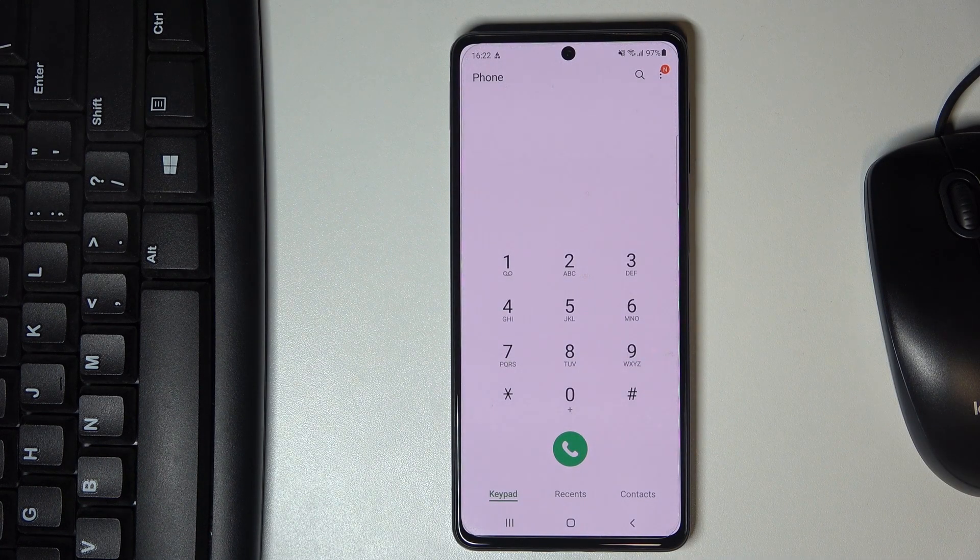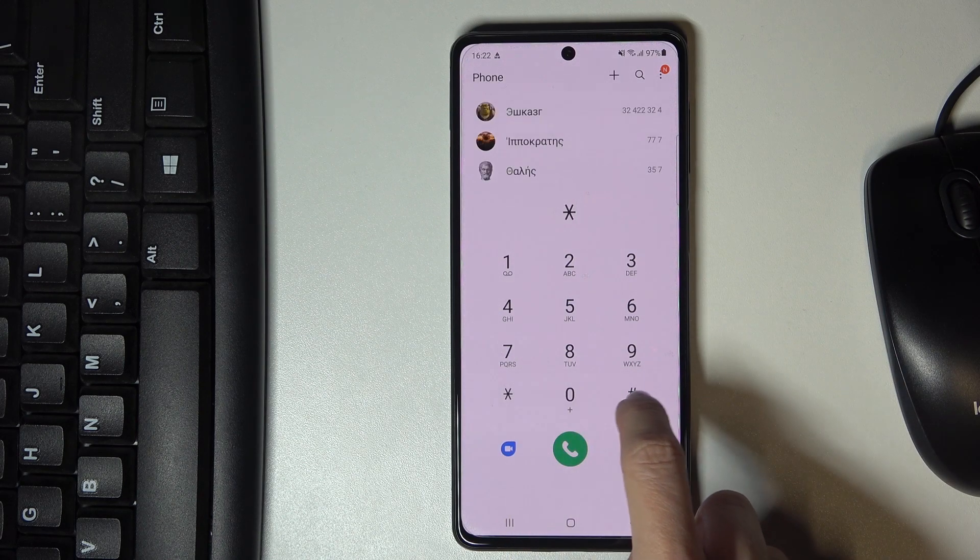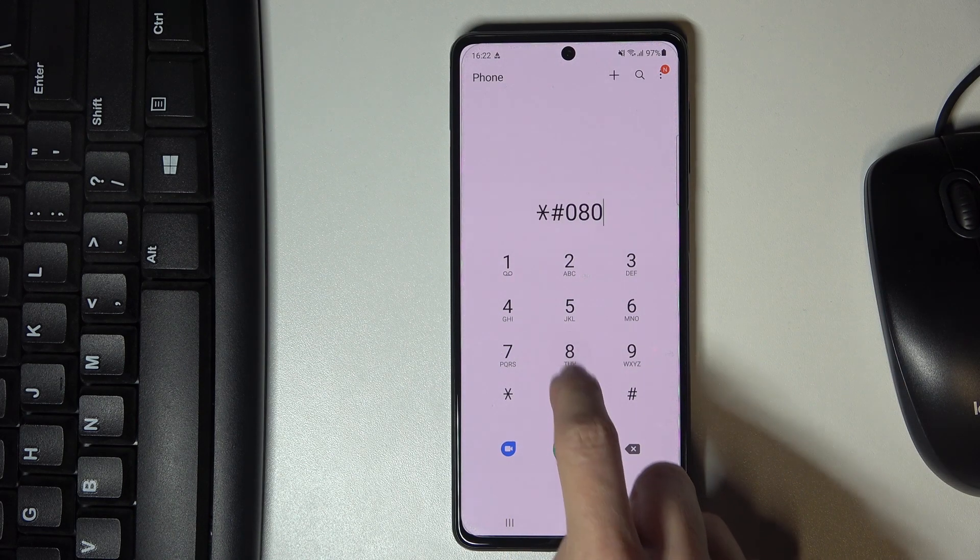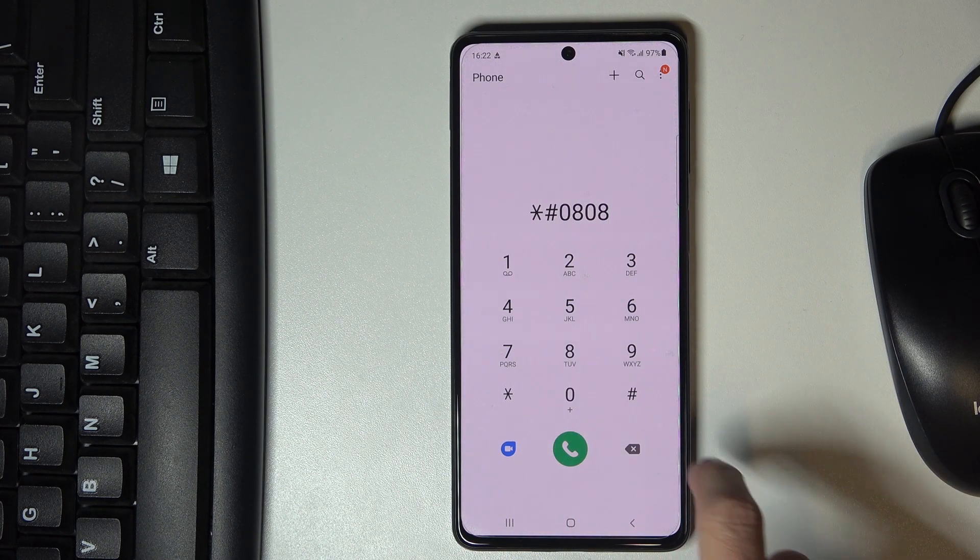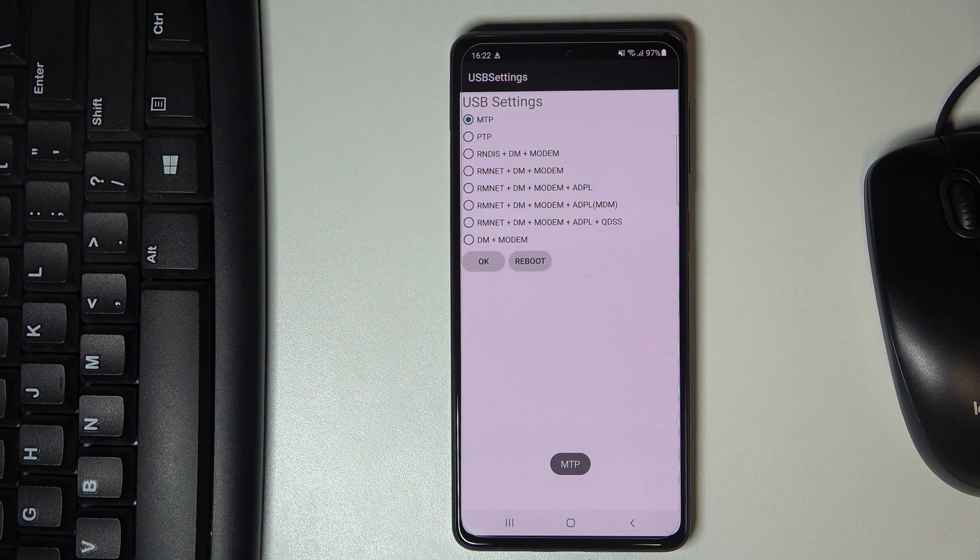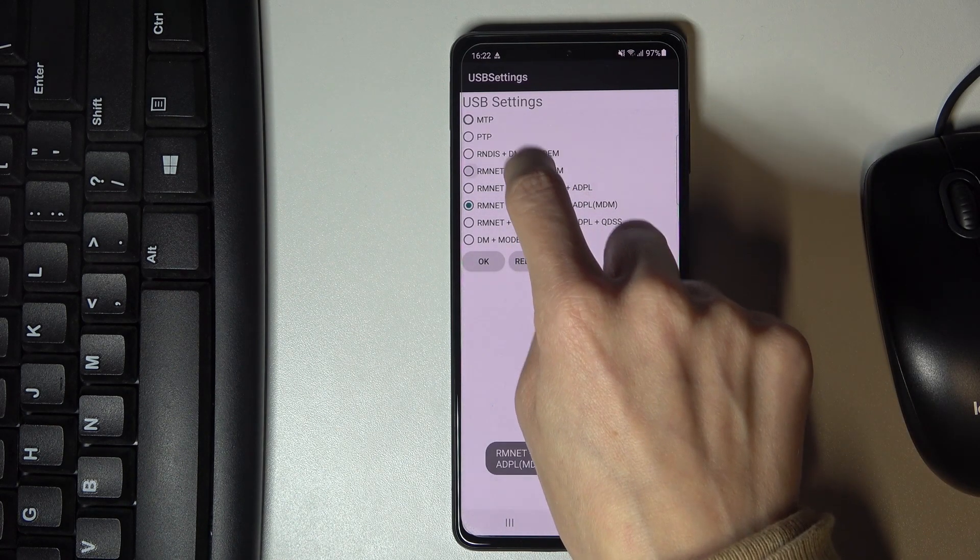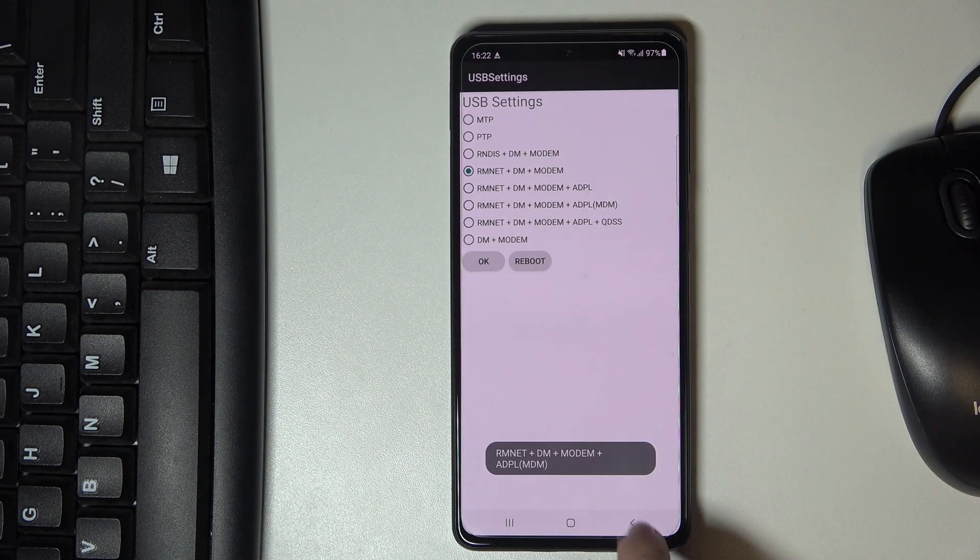Next, we can open USB settings. To do this, just enter *#0808#. Here you've got the USB settings right in front of you. You can change them by tapping.